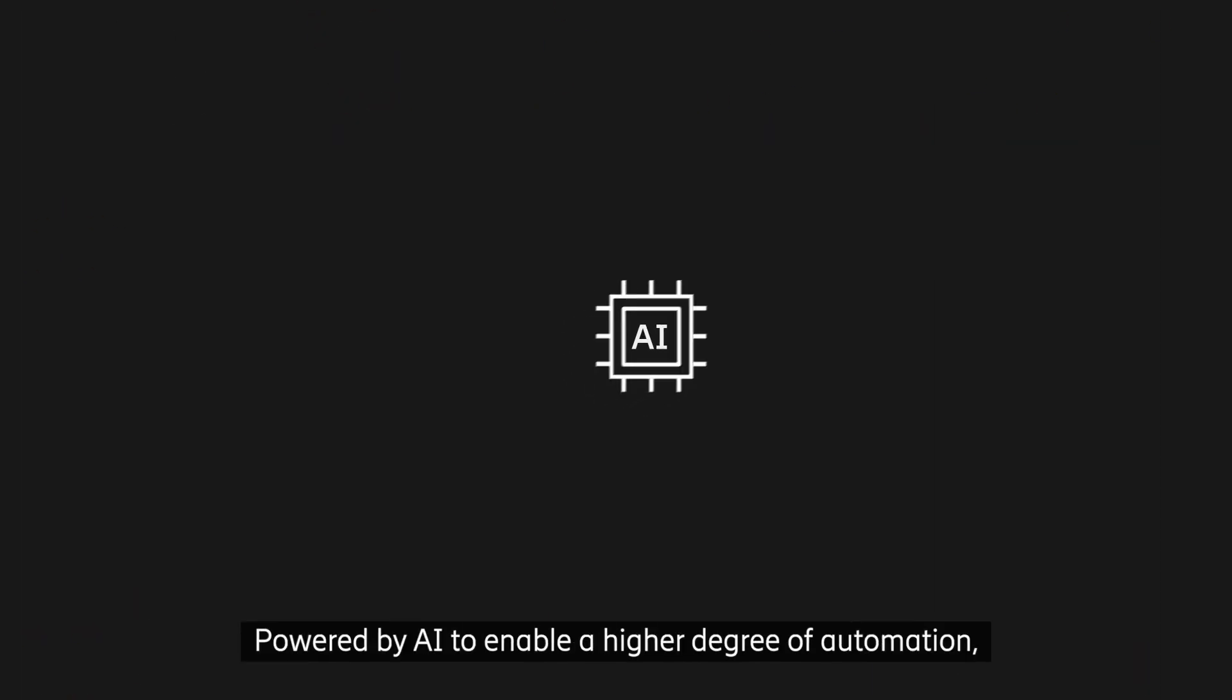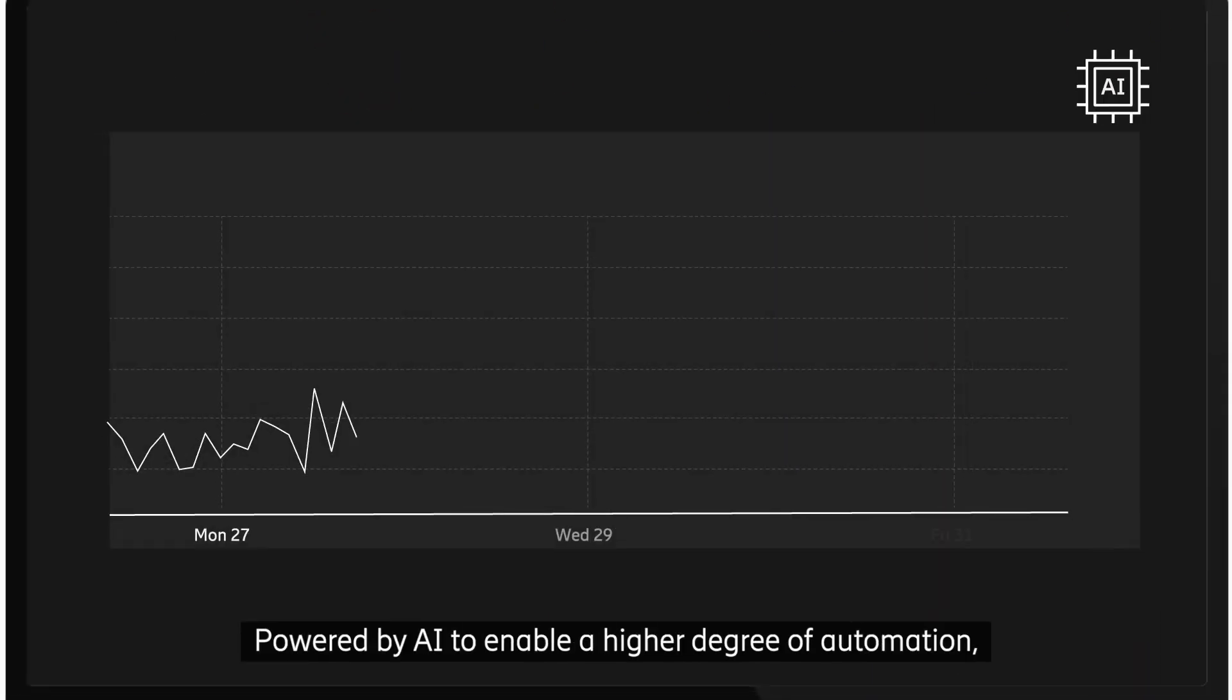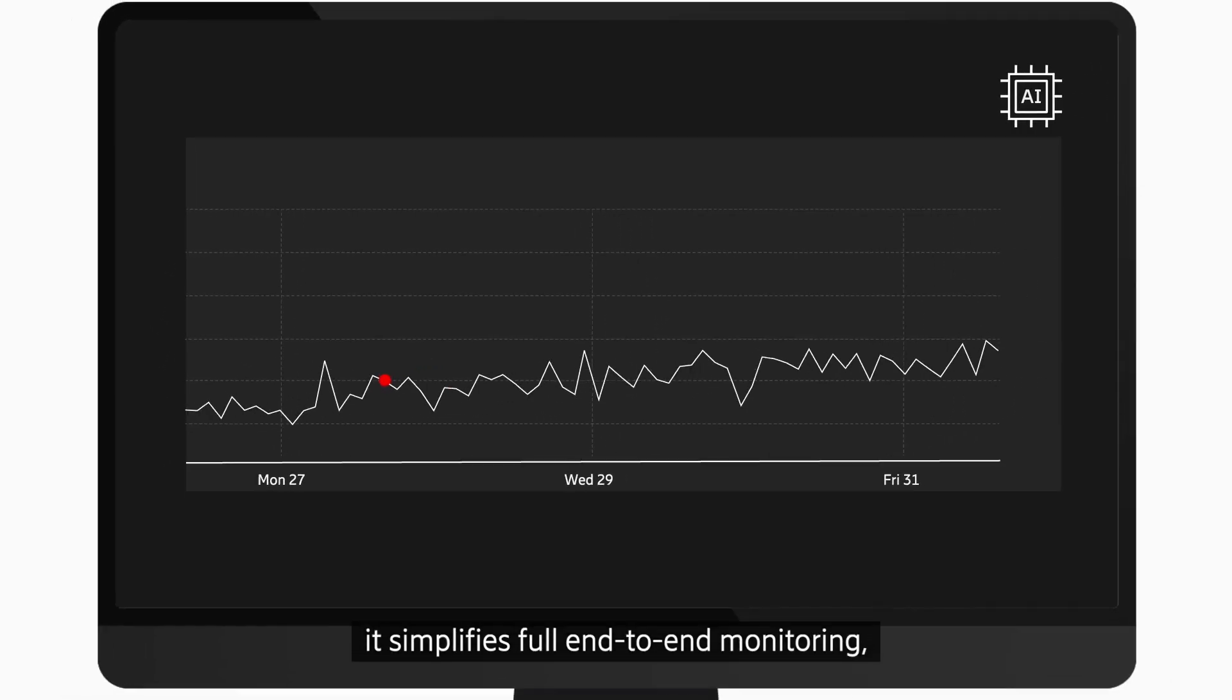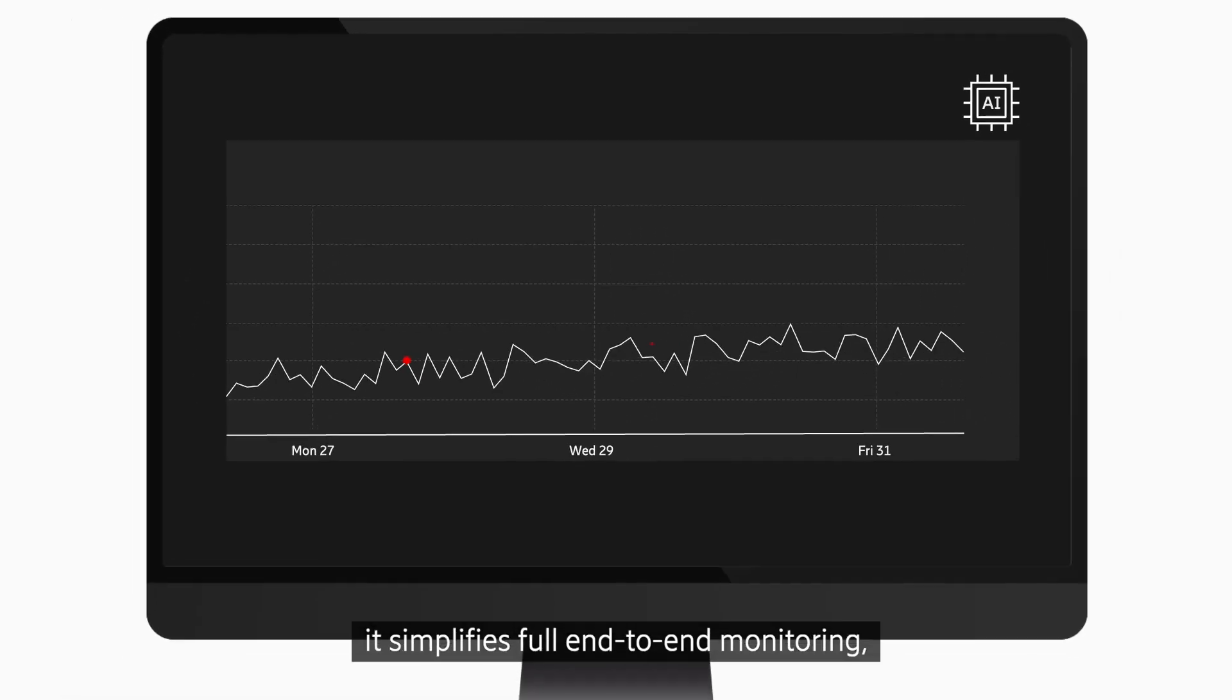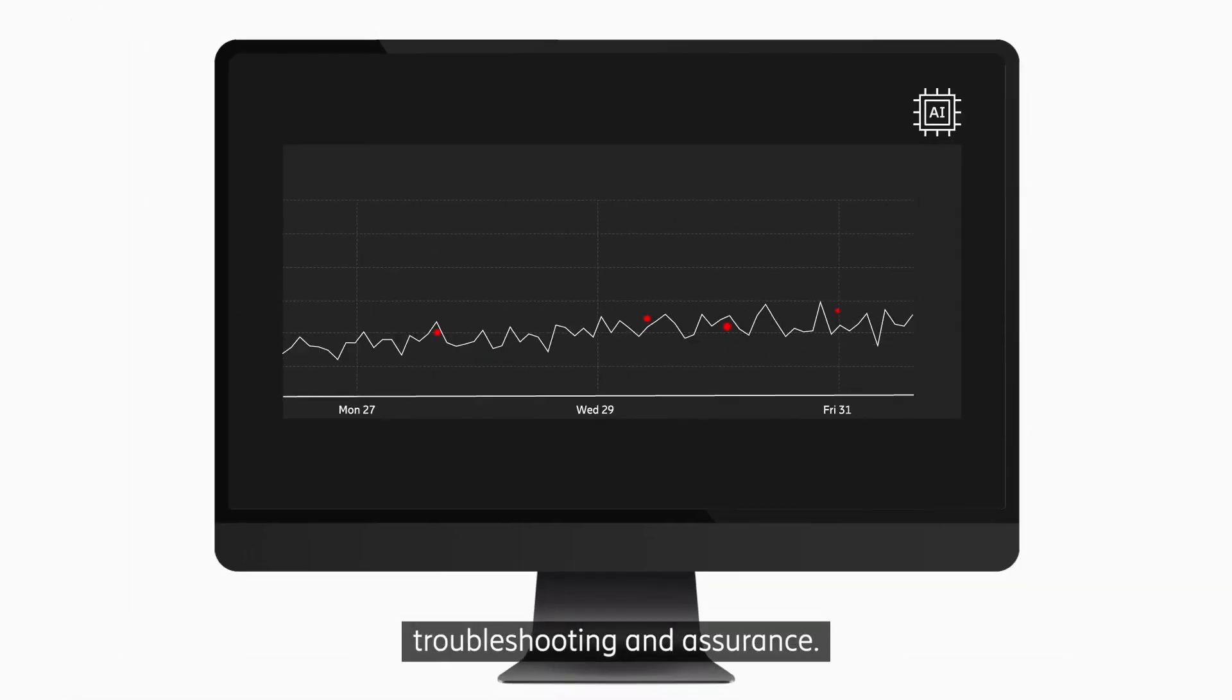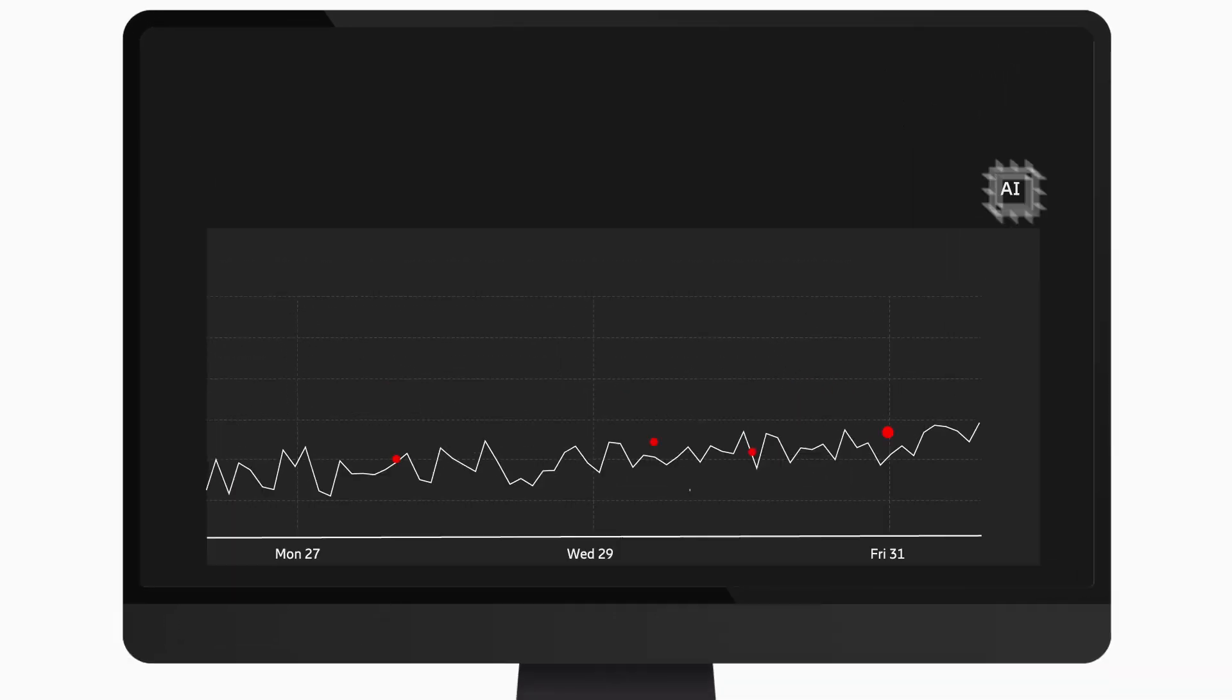Powered by AI to enable a higher degree of automation, it simplifies full end-to-end monitoring, troubleshooting, and assurance.